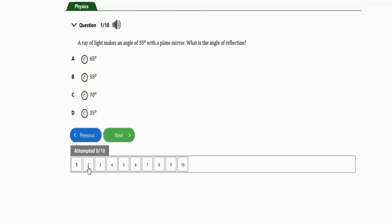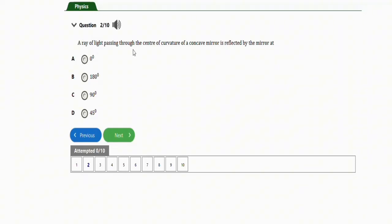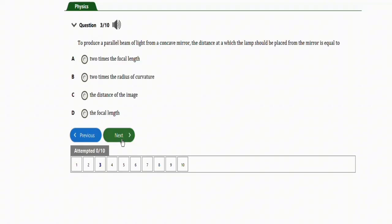The next repeated question says: a ray of light passing through the center of curvature of a concave mirror is reflected by the mirror at — take note of this question. The correct option is option A, which is zero degrees. When you do the experiment, you will arrive at zero degrees. So light passing through the center of curvature of a concave mirror will be reflected at zero degrees.